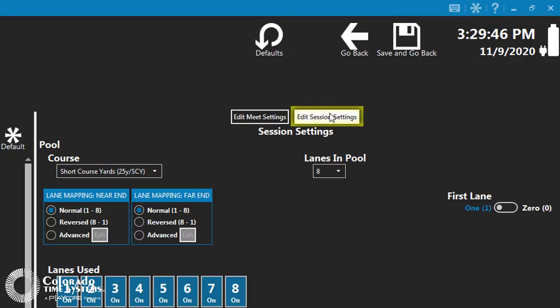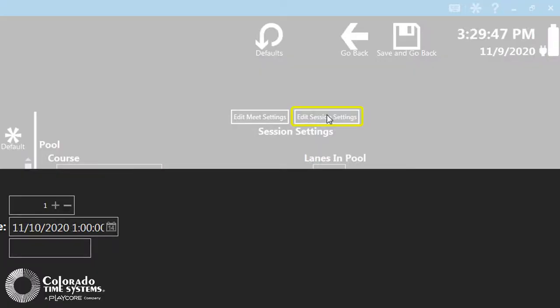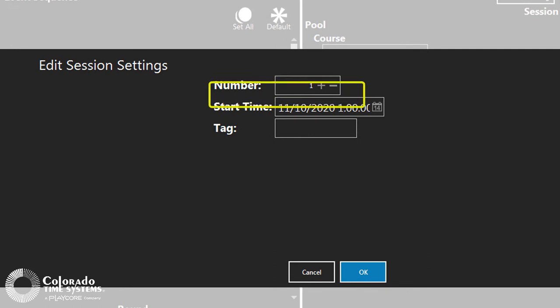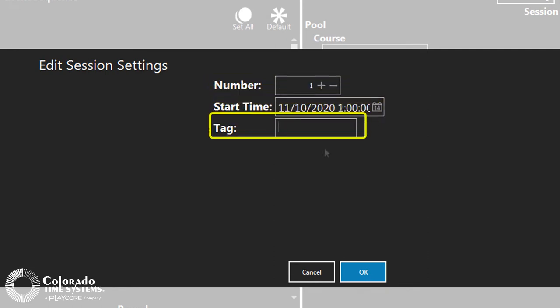Click Edit Sessions Settings to adjust the current session number, session start time, and add or change a custom tag assigned to the session.